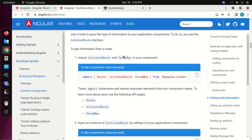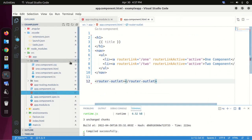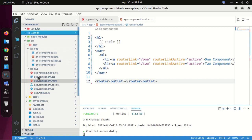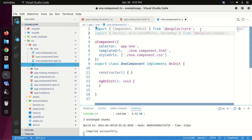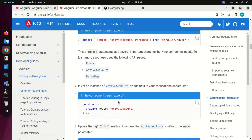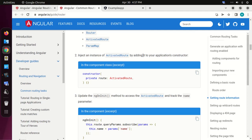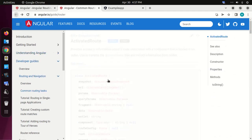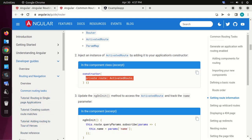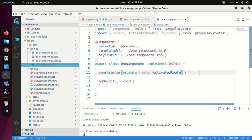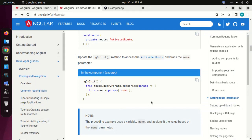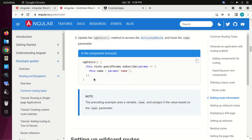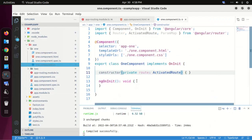To get information from a route, first import ActivatedRoute and ParamMap to your component — I'm going to add this on the first component. Now inject an instance of ActivatedRoute by adding it to your application constructor. Then update the ngOnInit method to access the activated route and track the name parameter. Copy and paste this code.